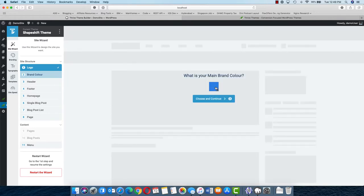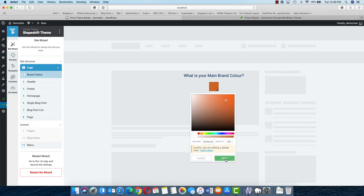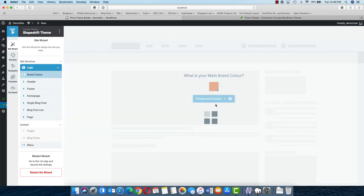Now it will ask for your main brand colors. Click on this and you can select any of the colors. These brand colors will be used across your site and many elements will automatically inherit these brand colors. So whatever brand color you want to give, just select that color accordingly. You also have an option to change the opacity. Then choose and continue again.